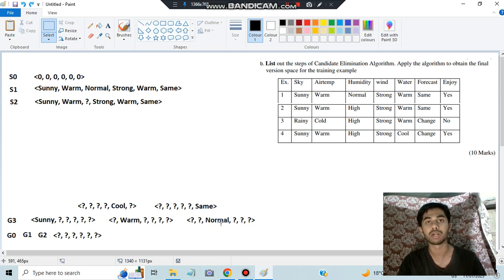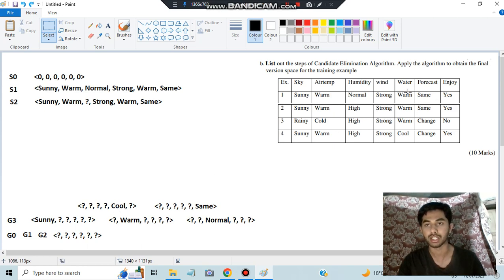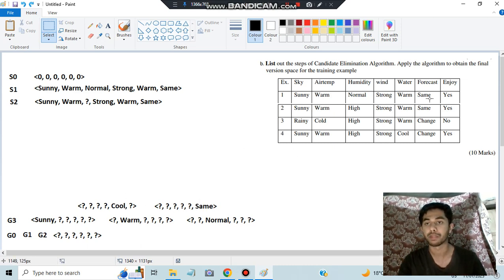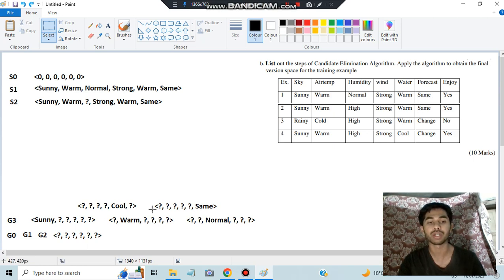So normal is eliminated. Similarly, cool: example 1 has warm while the hypothesis says cool — contradiction — it should be no but target is yes, so cool is eliminated by the first example. For same: example 1 has same — positive, target yes. Example 2 has same — positive, target yes. Example 3 has change while hypothesis says same — contradiction — should be no, and target is no — consistent. So after this step, normal and cool are eliminated; sunny, warm, and same remain.